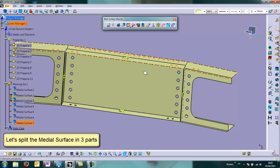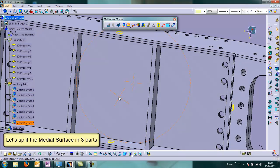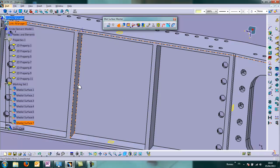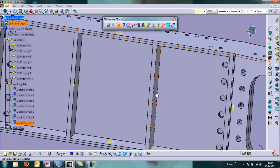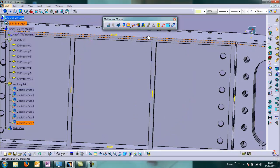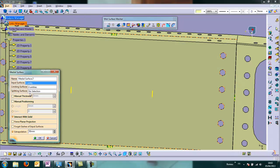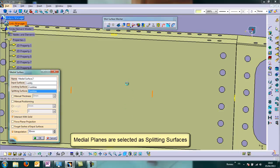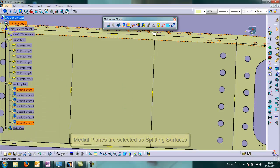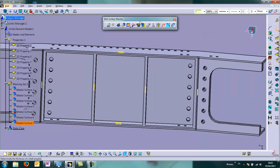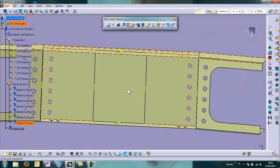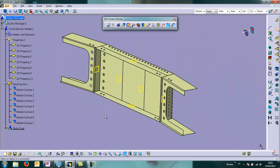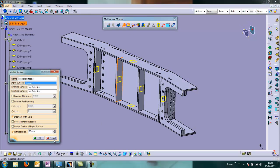And we want to divide now to split the surface where the stiffness are here. So we create first medial planes. And then instead of using limiting surface, we use splitting surface. And we choose our two last planes. And look at this. The split is very clean. And now we are ready to continue our idealization of this model.